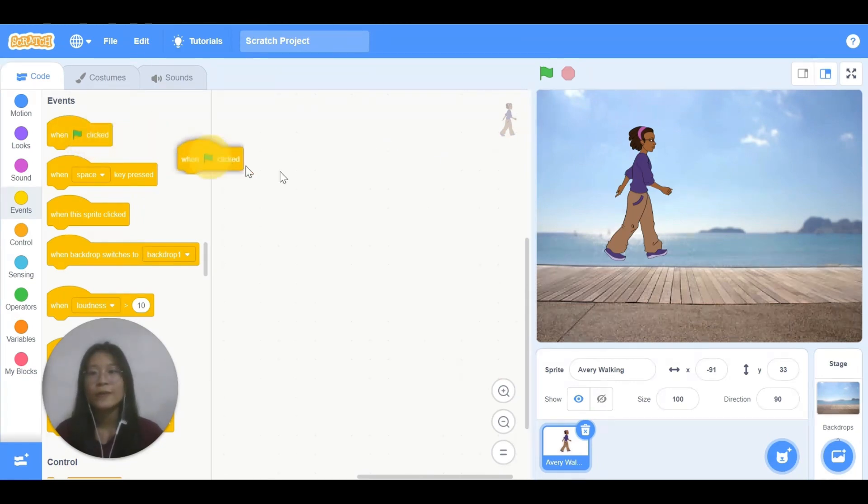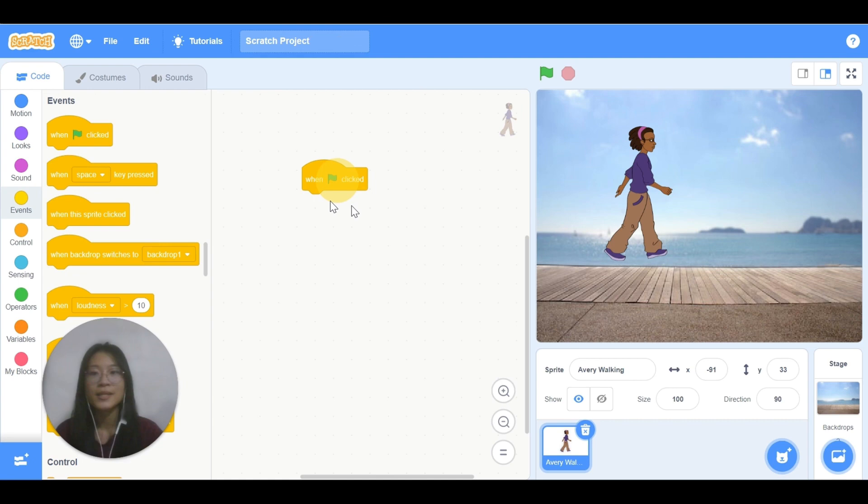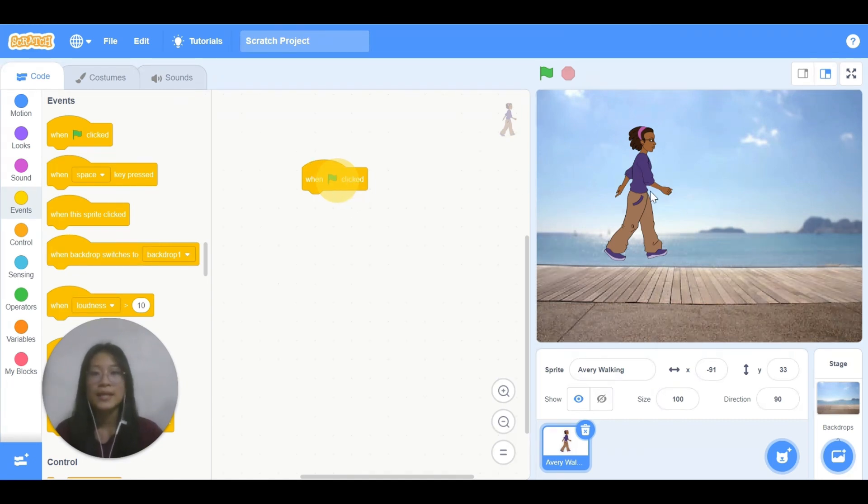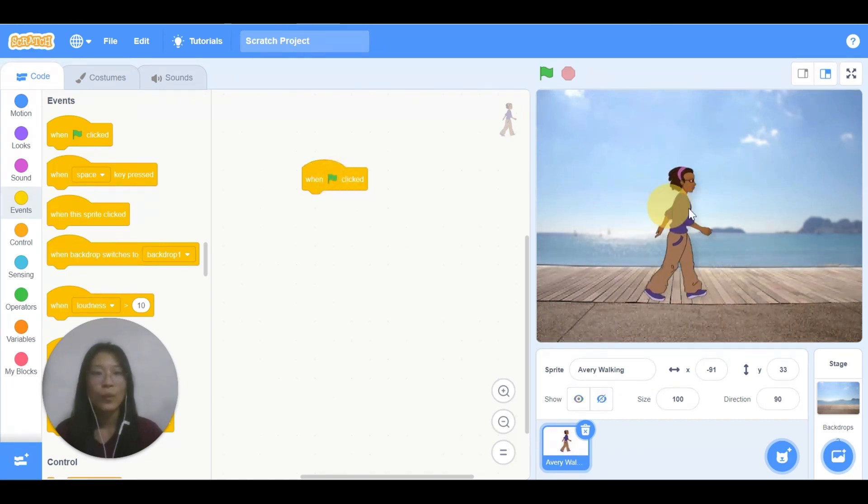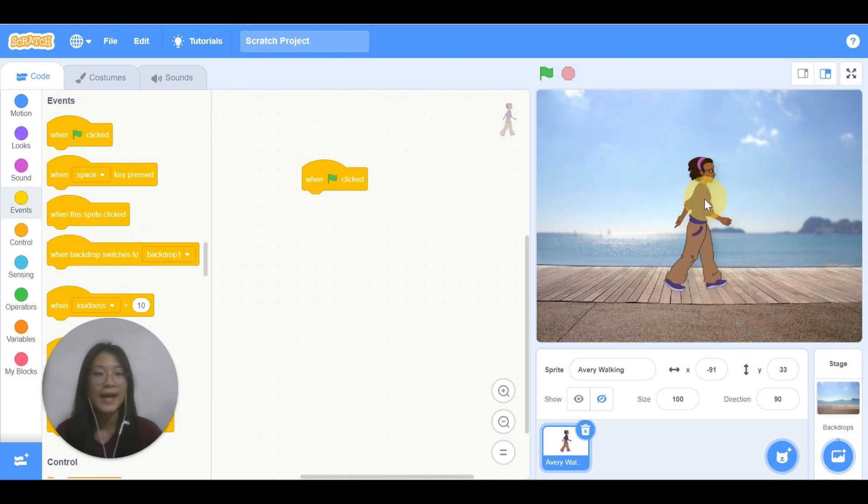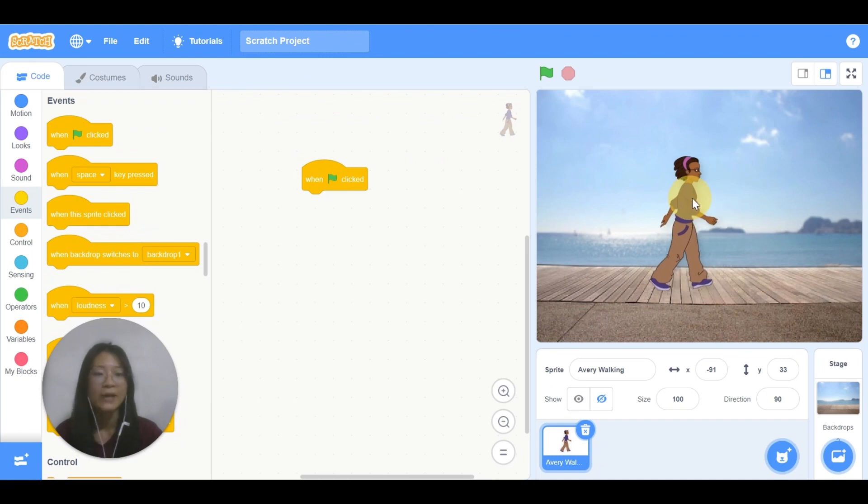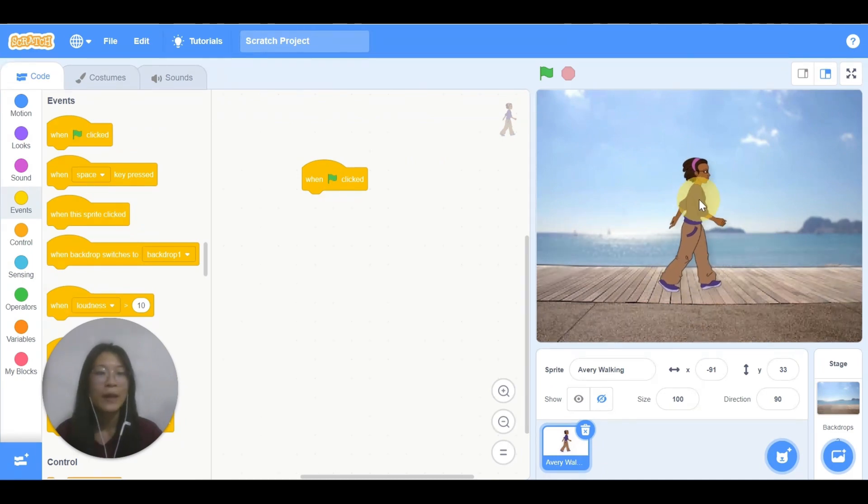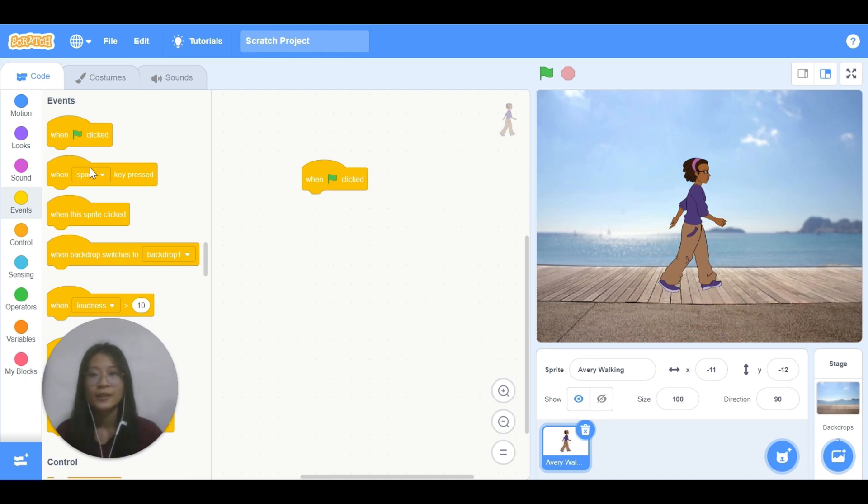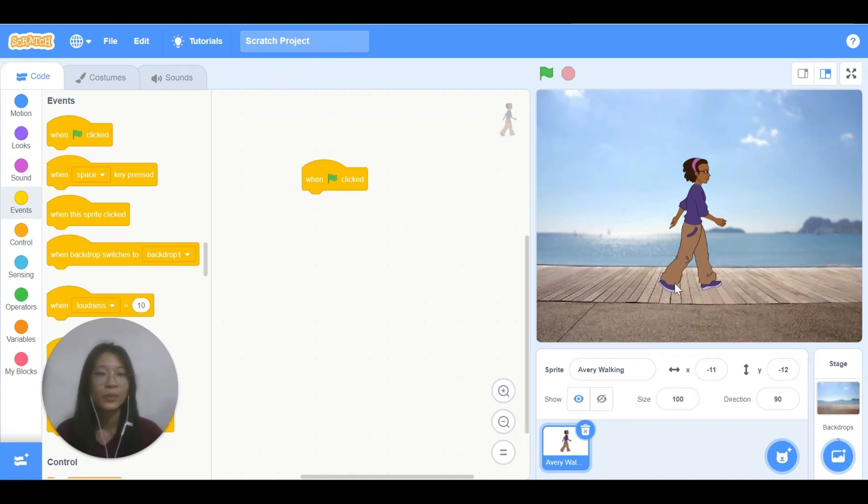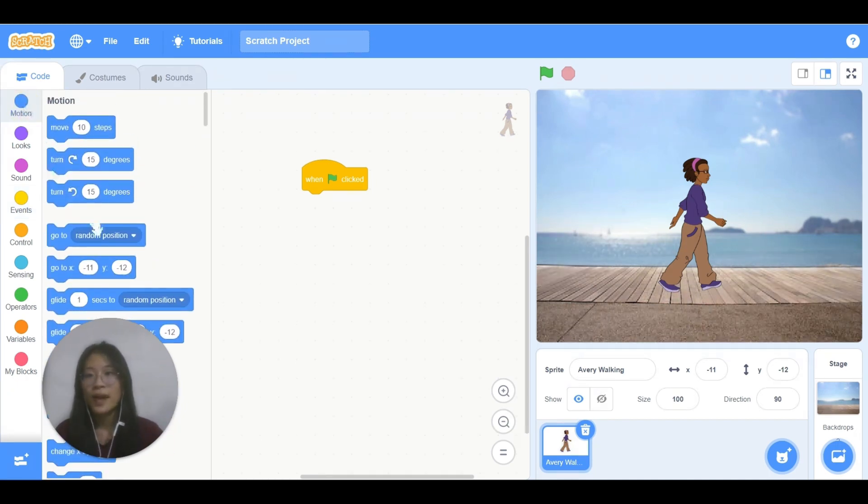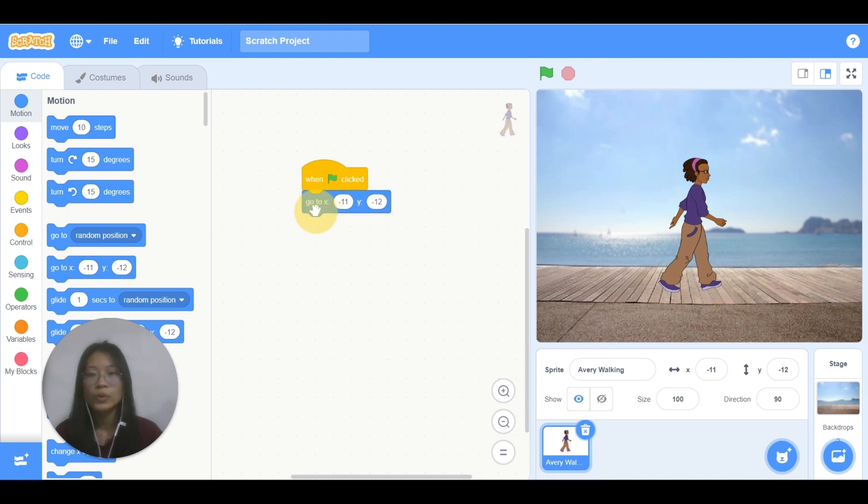First, you need this block in events when green flag click. And I want to set the starting point of Avery. For example, I want Avery to start walking from here. I drag it to this place and I use go to x and y.